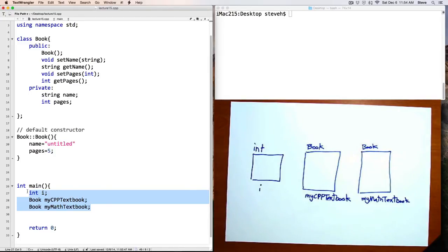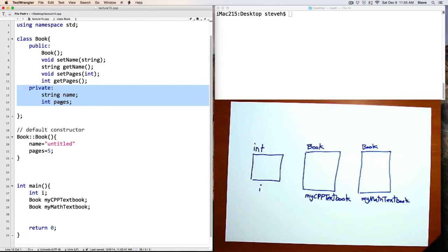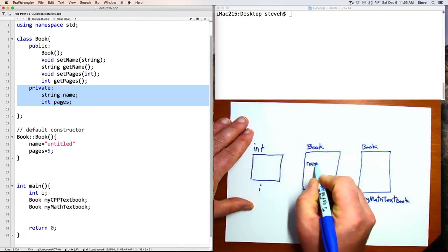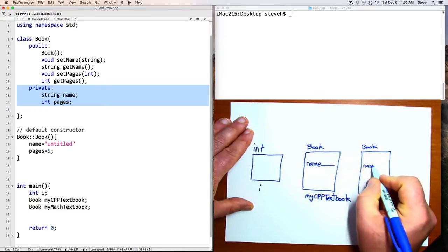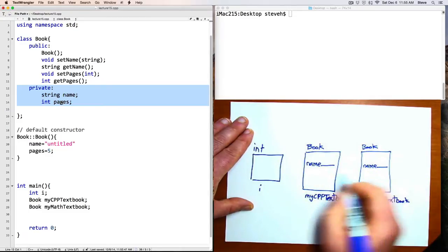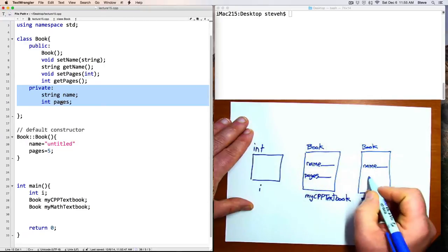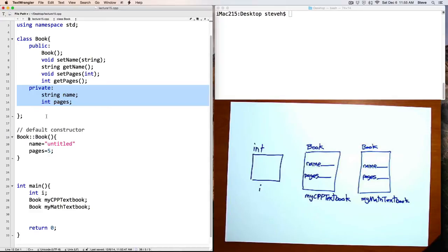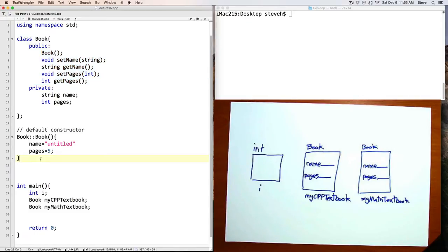Because we've defined here that a book has these members, that means that every book that we make will have this information, a name and pages. So that means this book here has a name and this book here has a name and a number of pages and also a number of pages. So this definition of a class tells us what information does every object of a book have and then what are its capabilities? What kind of actions can we perform on that object? What can it do?